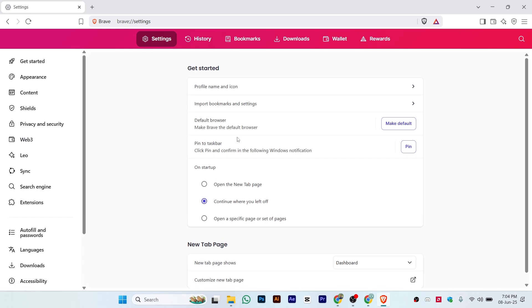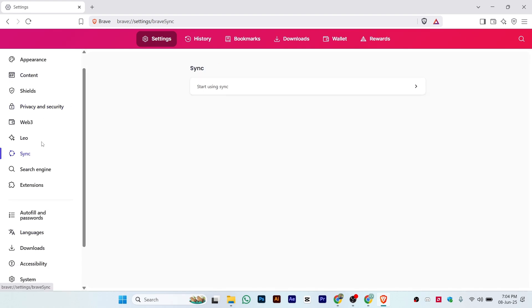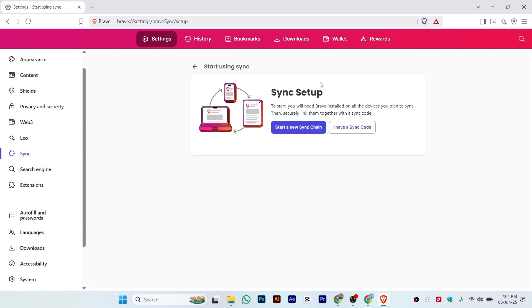From here, you can see the left side menu options. Just click on Sync, and once you click on Sync, you'll see an option 'Start using sync.' Click on it.